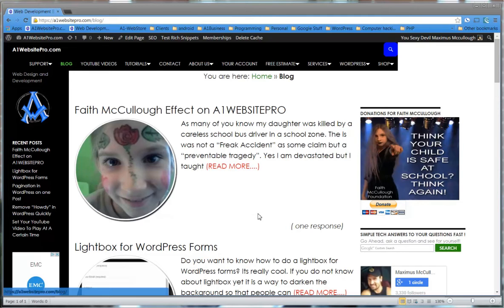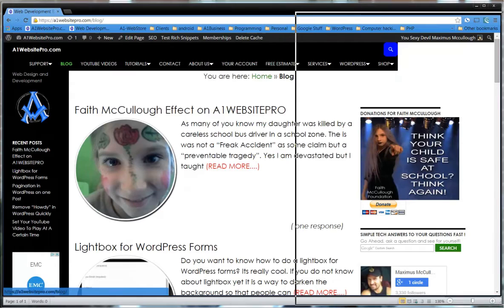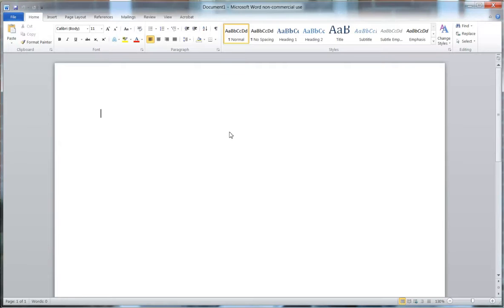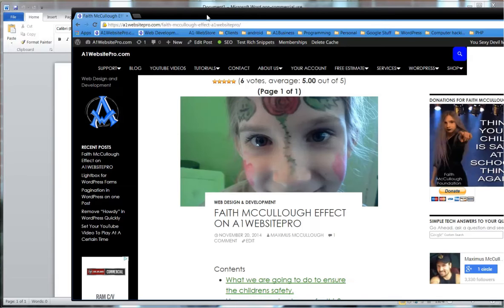Hello and welcome to another tutorial with A1 Website Pro. My name is Maximus McCullough and today we're going to be talking about blogging with Microsoft Office Word. A lot of people aren't aware of this feature that Microsoft Office Word has, or if they are, they don't know how to set it up. I'm going to walk you through how to set up and how you can make blog posts through your WordPress using Microsoft Office Word.